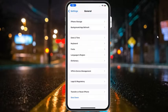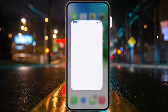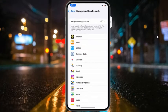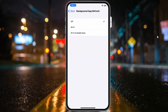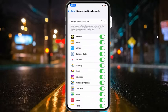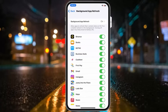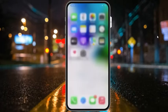Solution number two: enable background app refresh. Simply open the Settings app, tap on General, tap on Background App Refresh. You will see it appear on screen — select Wi-Fi and Mobile Data and go back. This will fix background app refresh. If solution number two is not working, apply solution number three.